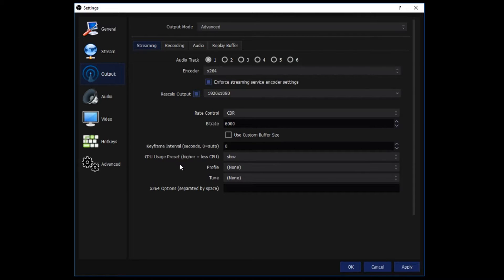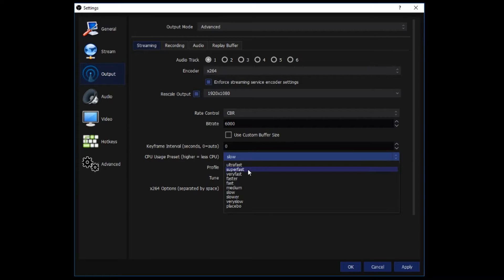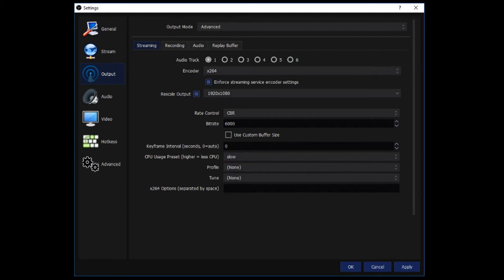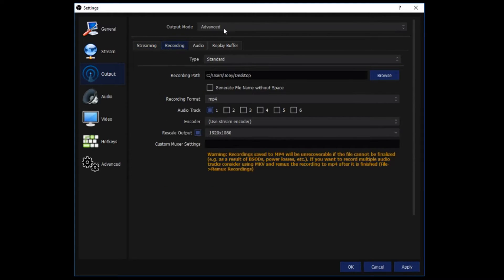CPU usage, I would suggest testing with this. You should probably start somewhere around super fast or very fast and then work your way down. Because the slower it is, the more pressure it's going to be putting on your computer and your CPU especially. Profile, tune, you can leave that at none. This guy you can leave alone.